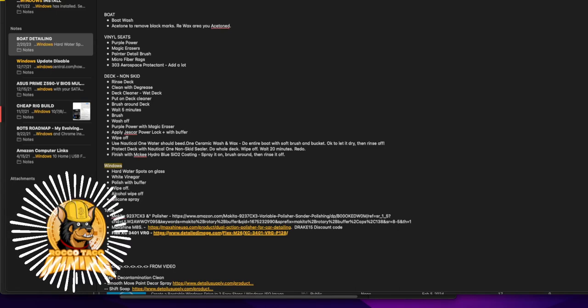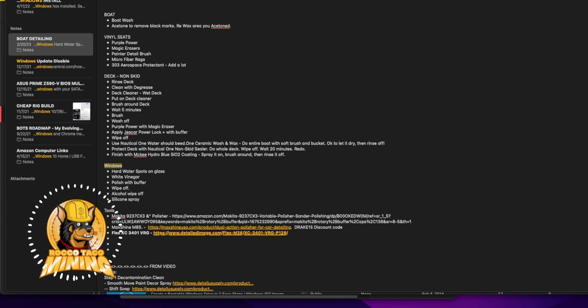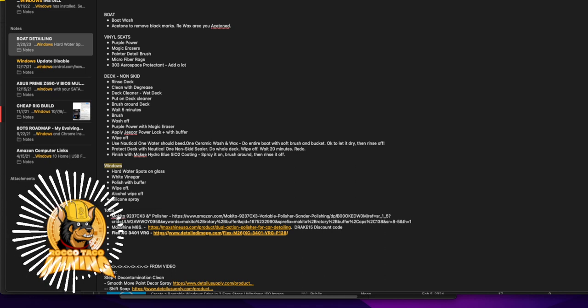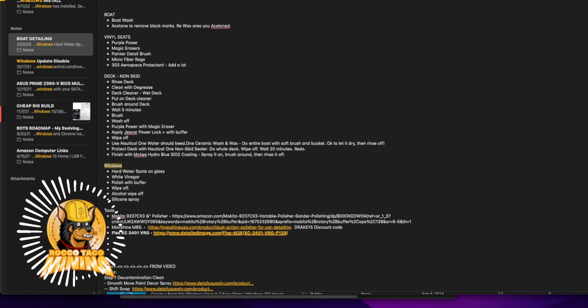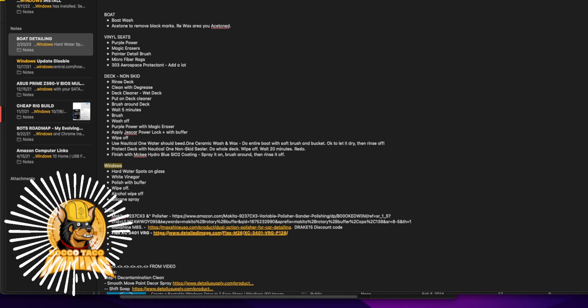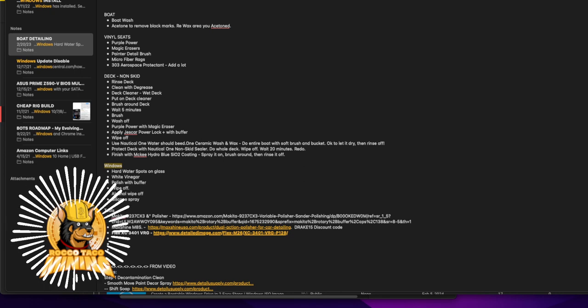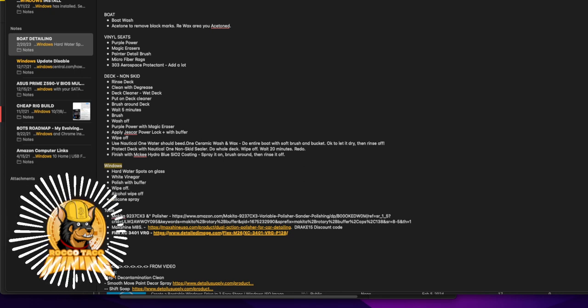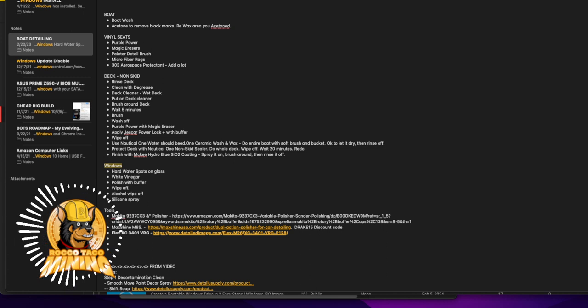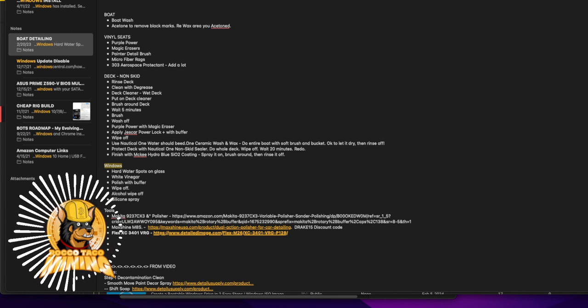In this video we're going to do something different. This is my list, my notes for when I was working on some boats a while back, detailing boats, taking care of a fleet of boats. I went through and this is my optimized list on how I kept these boats clean.